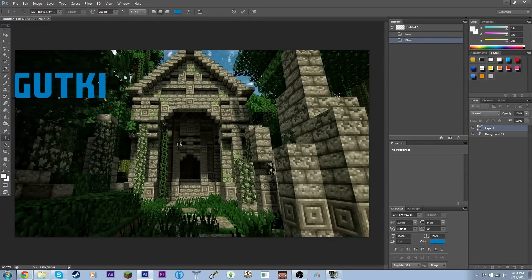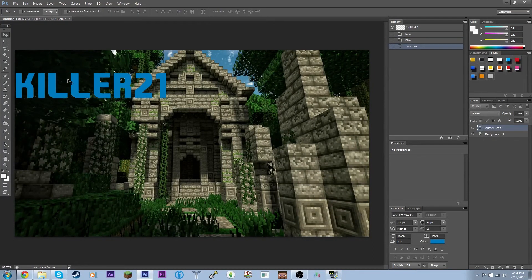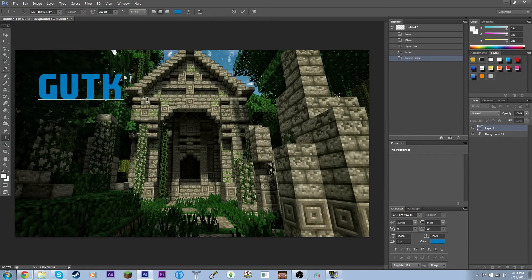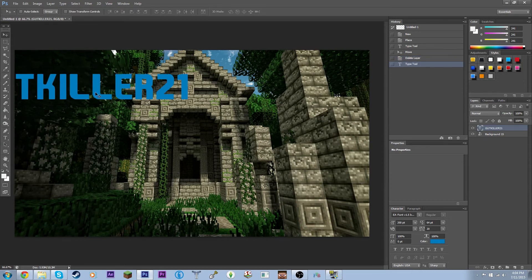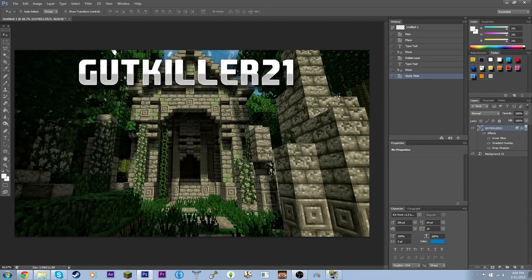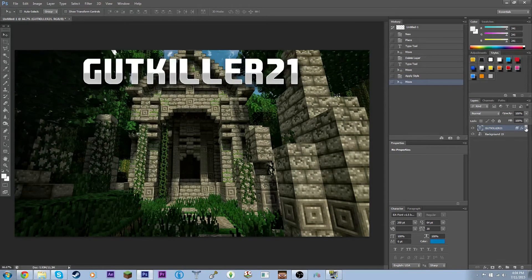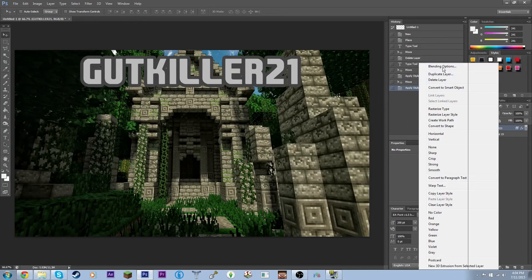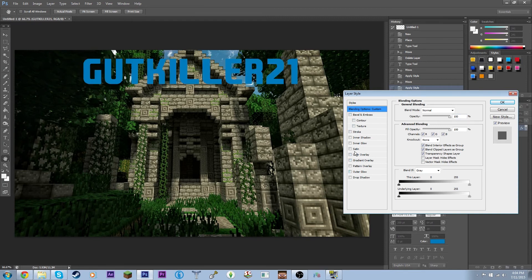Next, you want to add some text. I'm going to add 'GutKiller21' at the top. Select the text tool — the T icon down here — and just click and type what you want. I have some presets over here for my layer. Yours will be blank. Right-click your text layer, go to Blending Options, deselect everything first, and that's what you'll have as a starting point.